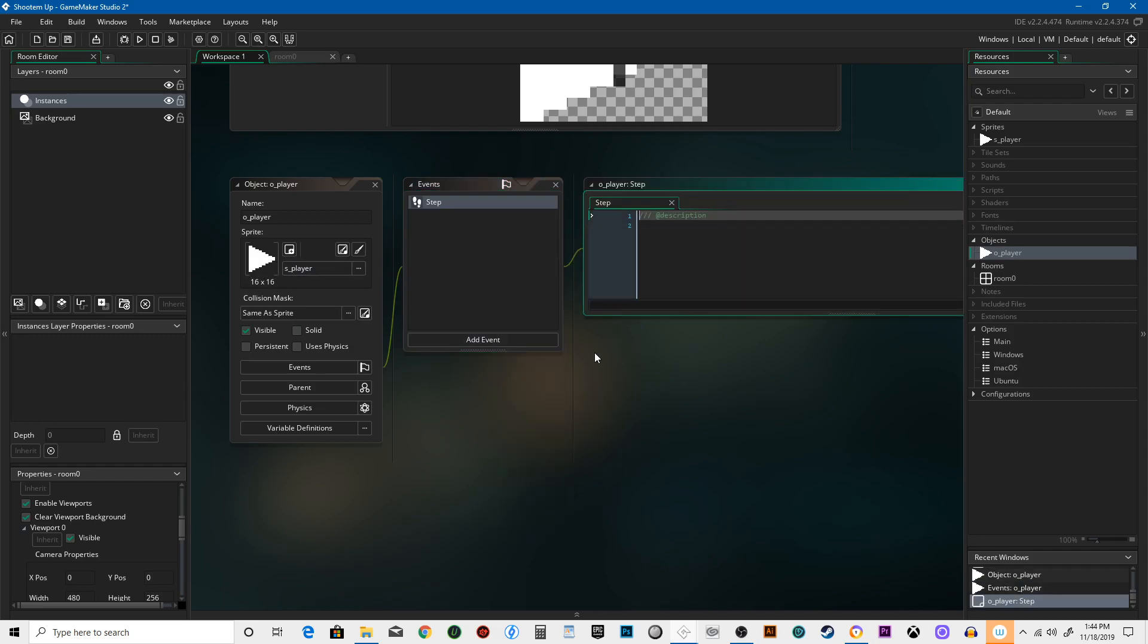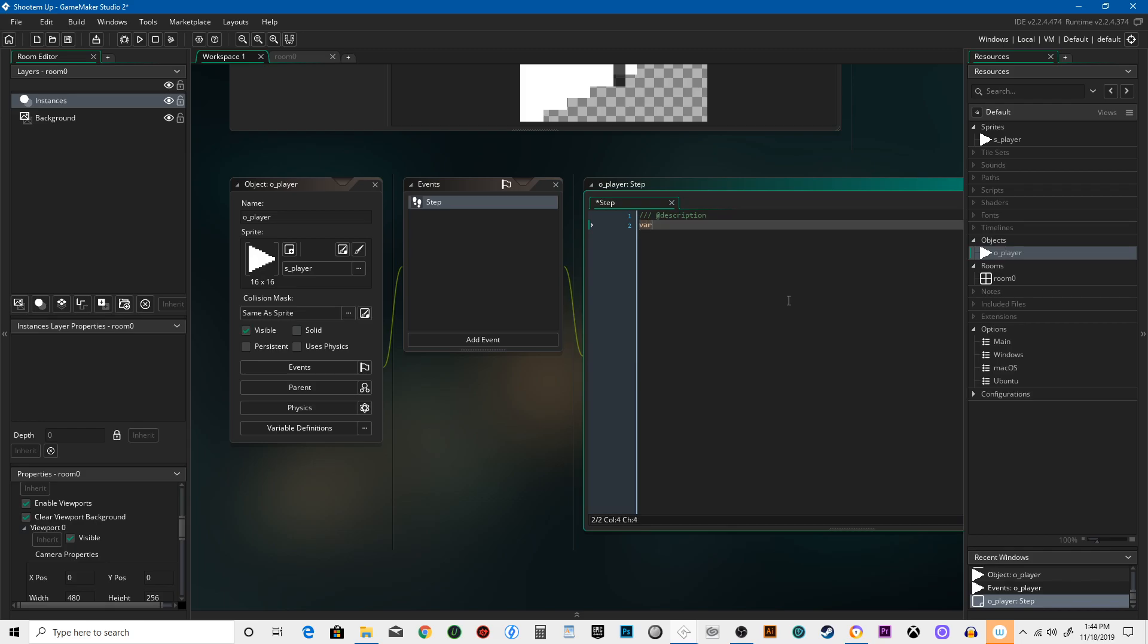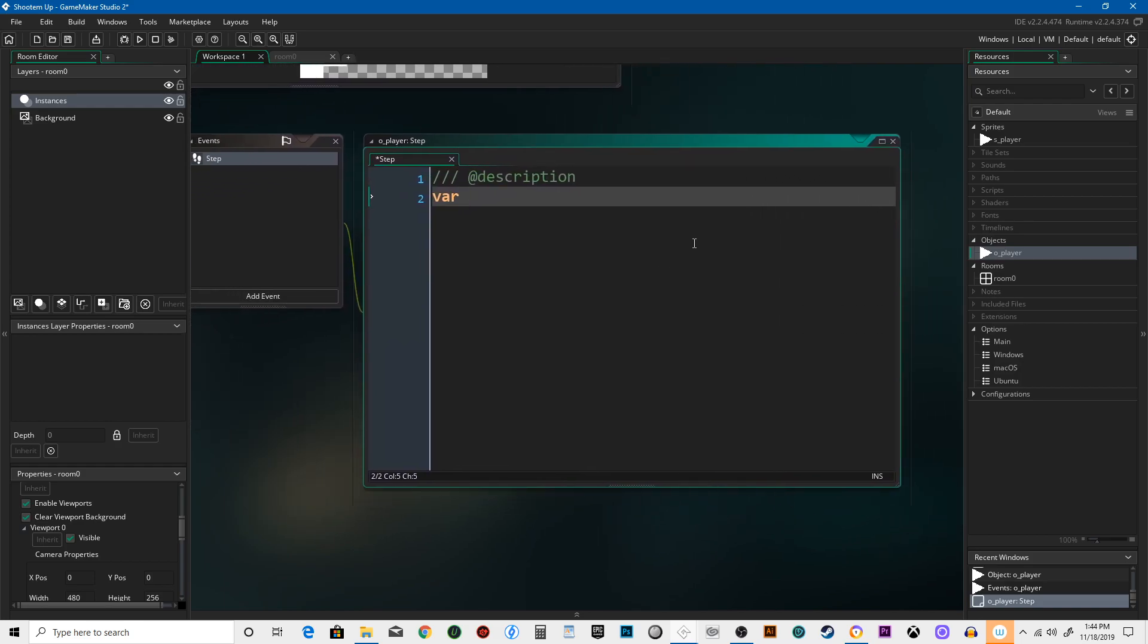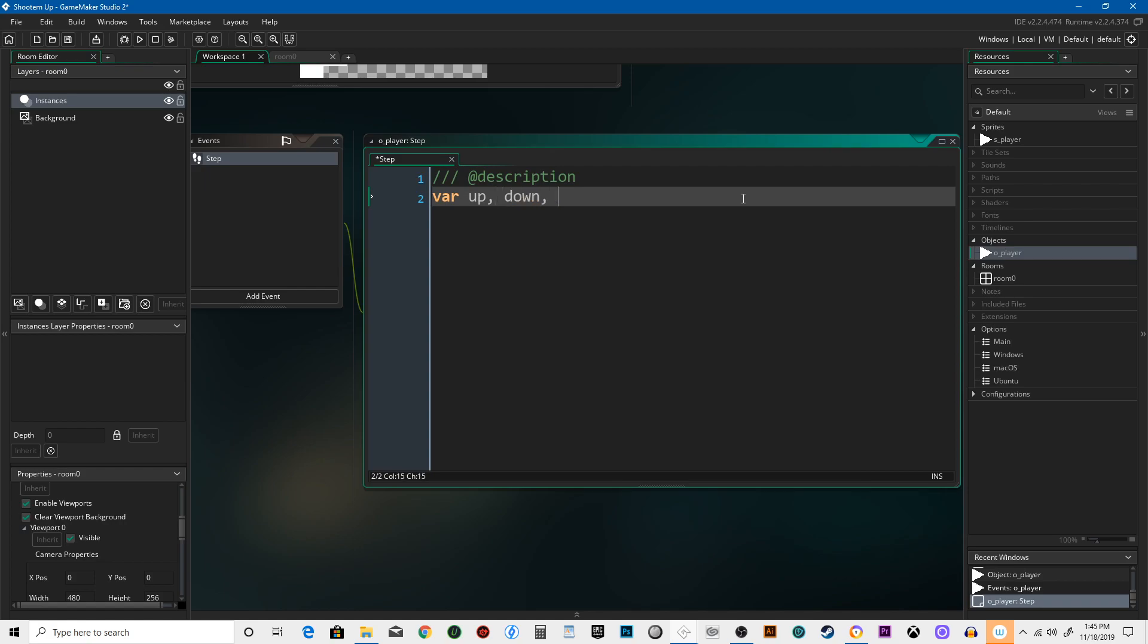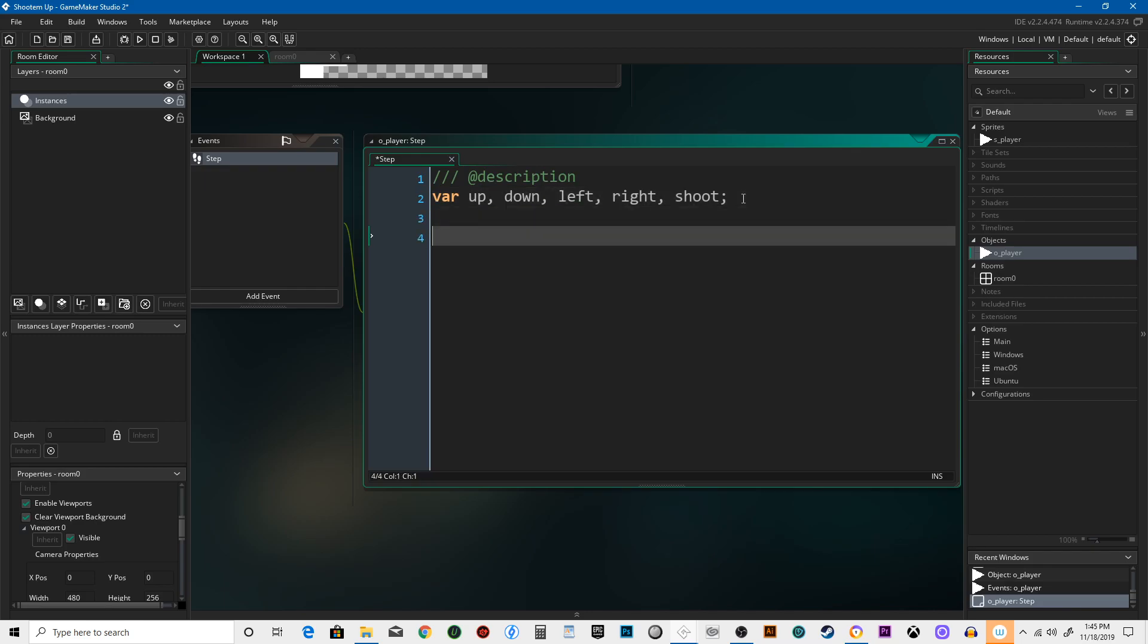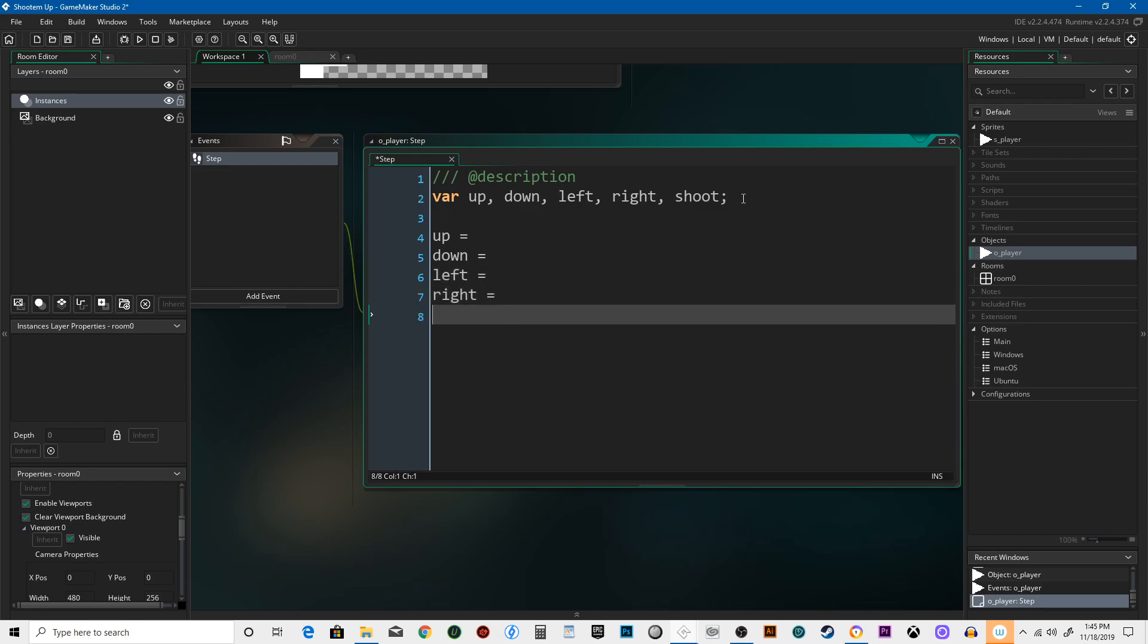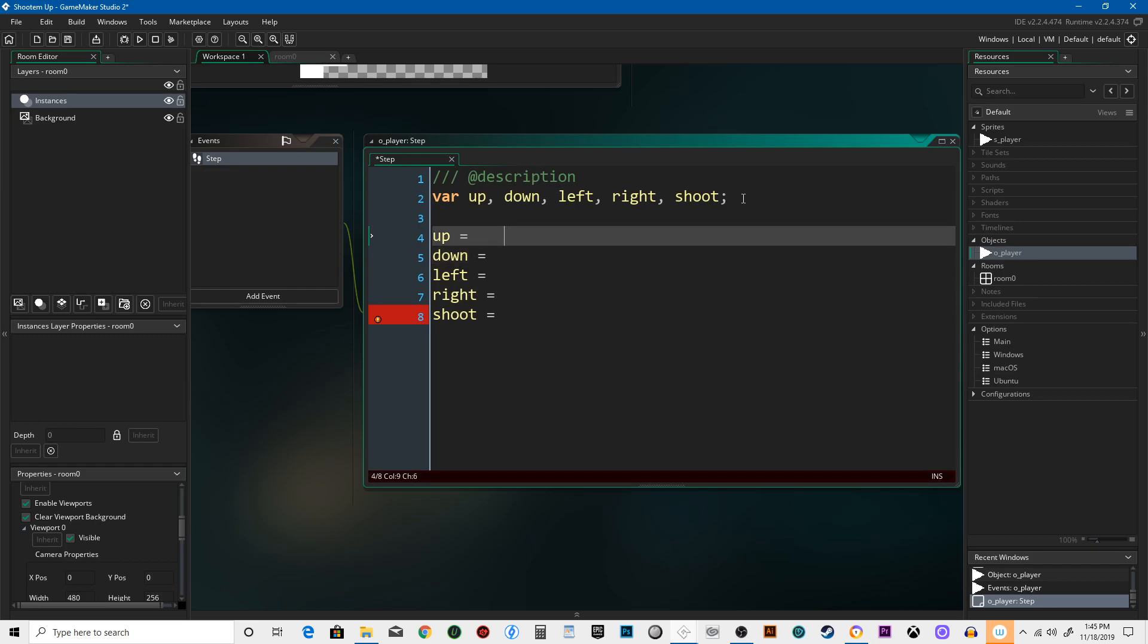Let's go to the step event and we're gonna set up some variables. So hit var, type in var. I'm gonna increase the size of this so that if you're watching this on a phone or a tablet, you can actually see what it says because a lot of tutorials don't do that and I find it frustrating. So we're gonna create up, down, left, right and shoot for now. And I'm hitting tab at the end of this so that these all line up. See how they all line up properly? A little easier to read that way.